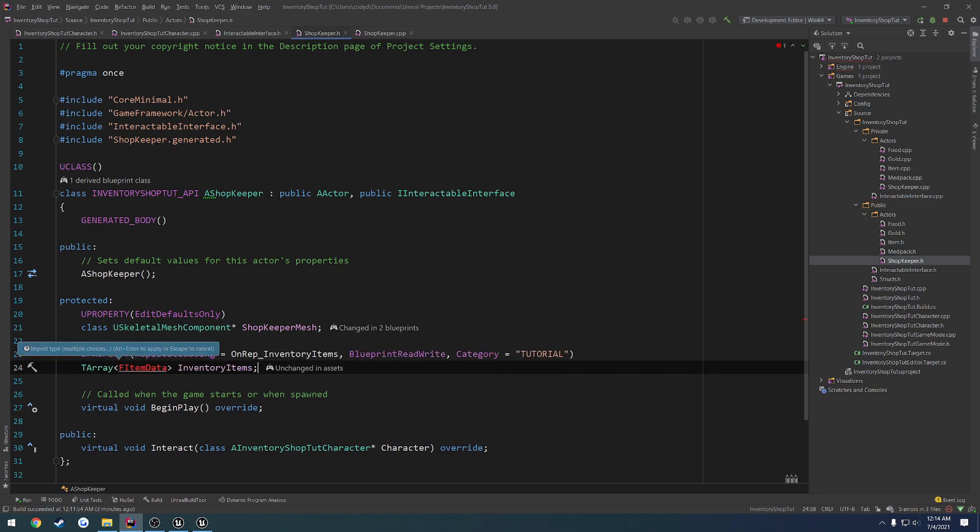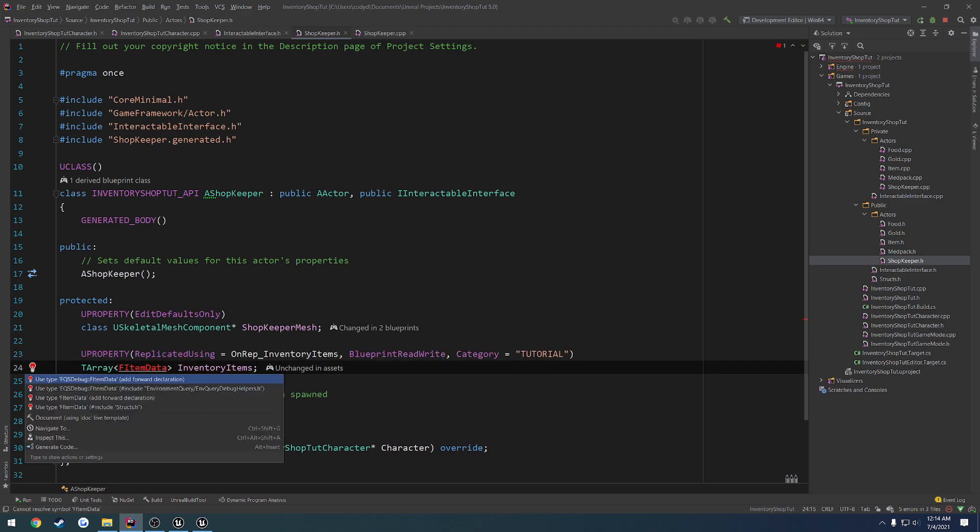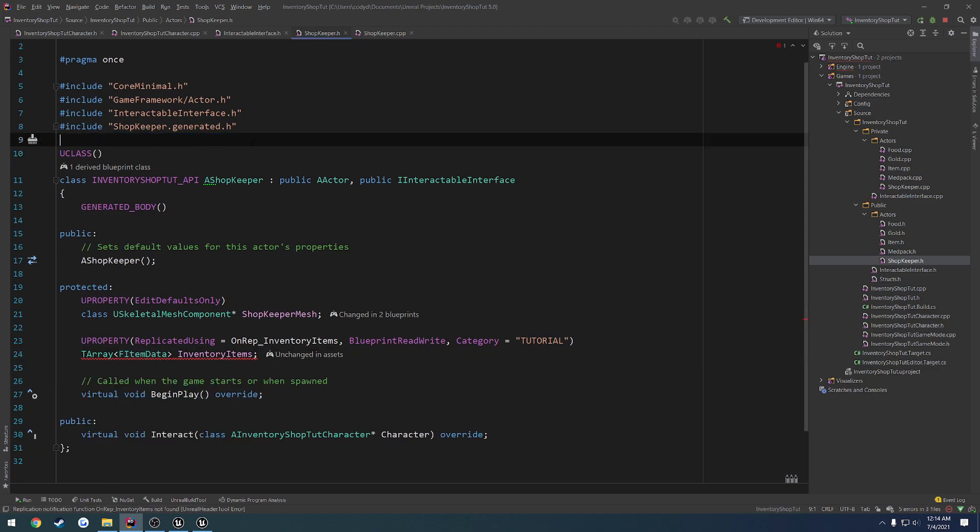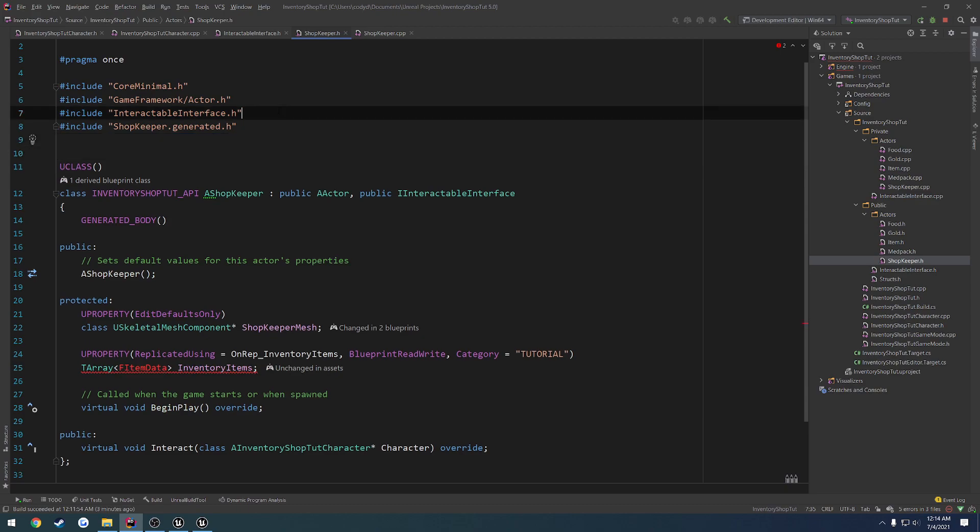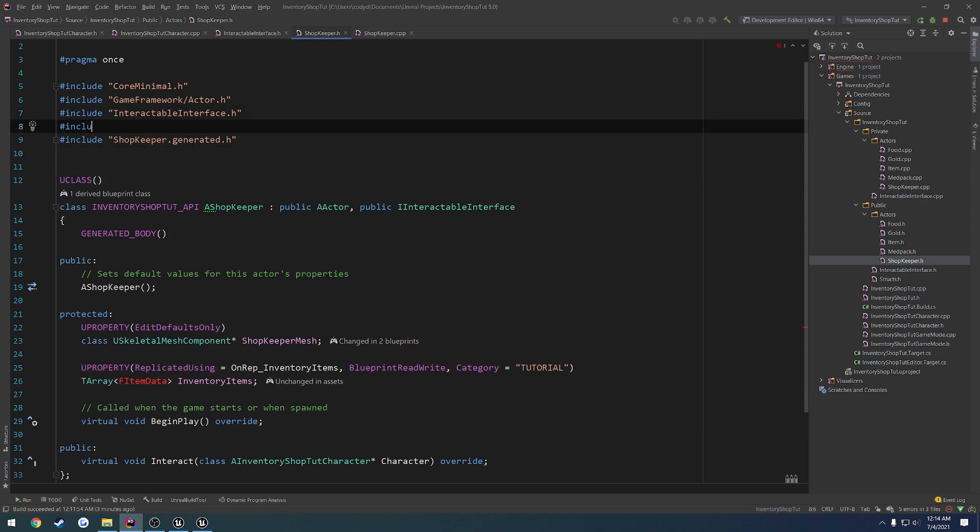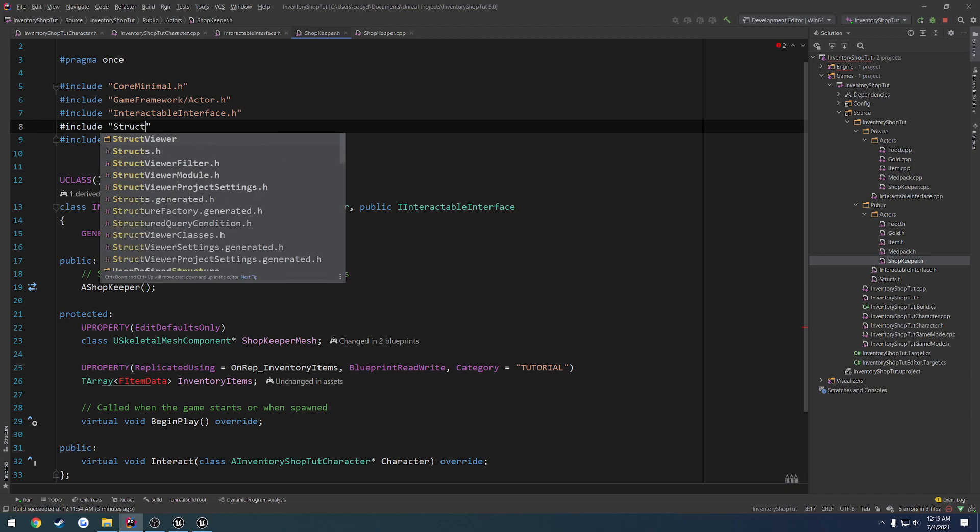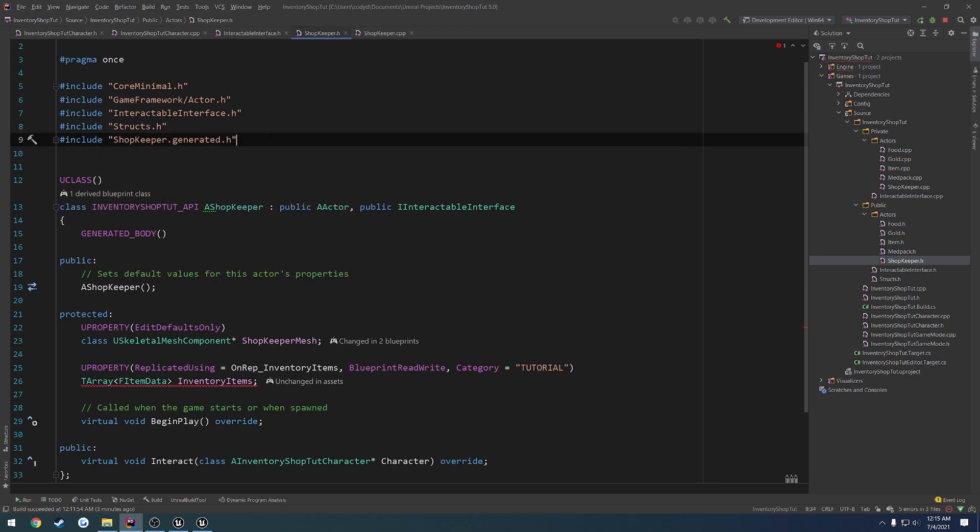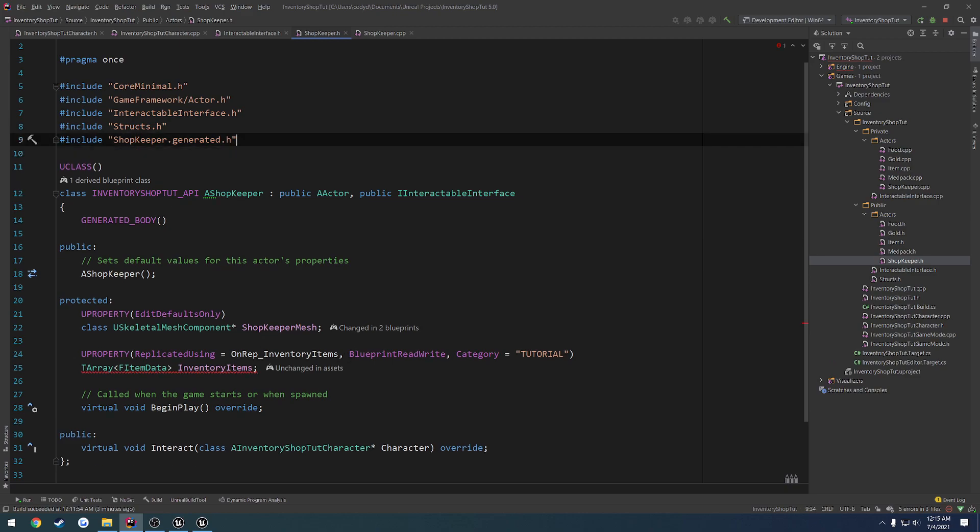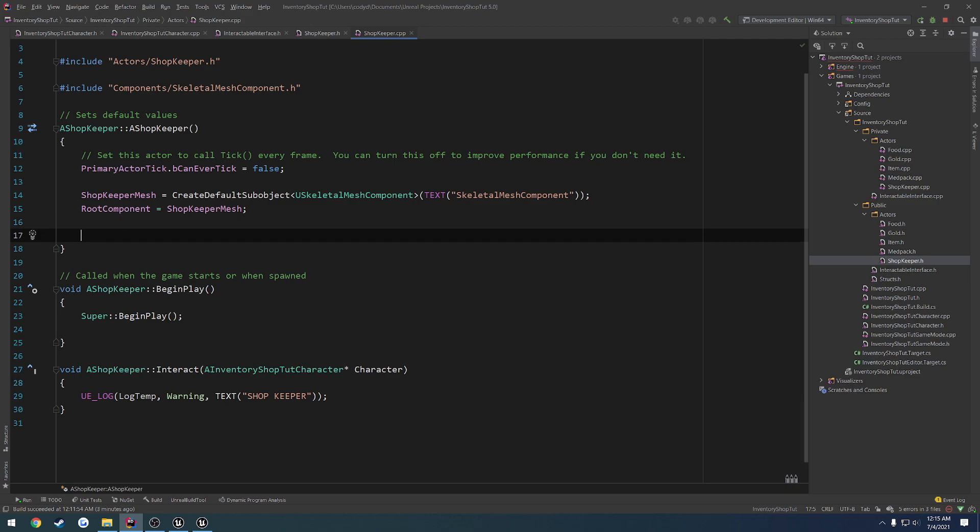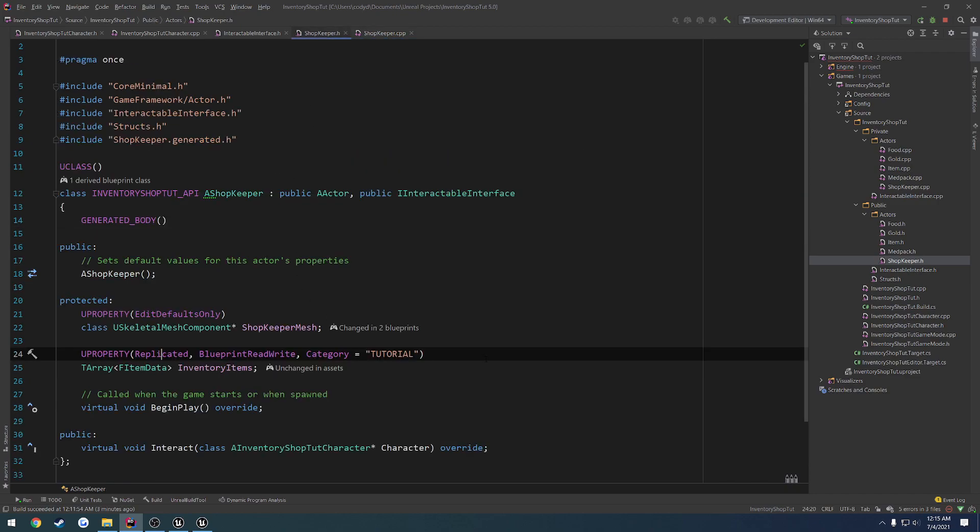We need to include our structs.h. Normally I call it data types. I don't know why I called it structs in this case. Anyways, we don't want it to be an on rep. Instead, we just want it to be replicated. So let's go to our shopkeeper.cpp. And set bReplicates equals true. And then we need to override the GetLifetimeReplicatedProps to obviously set this to replicate.